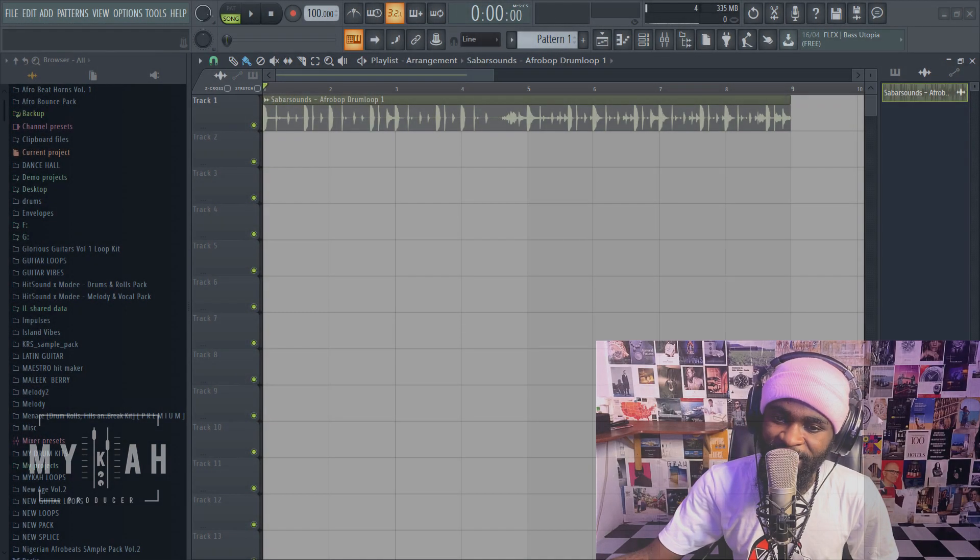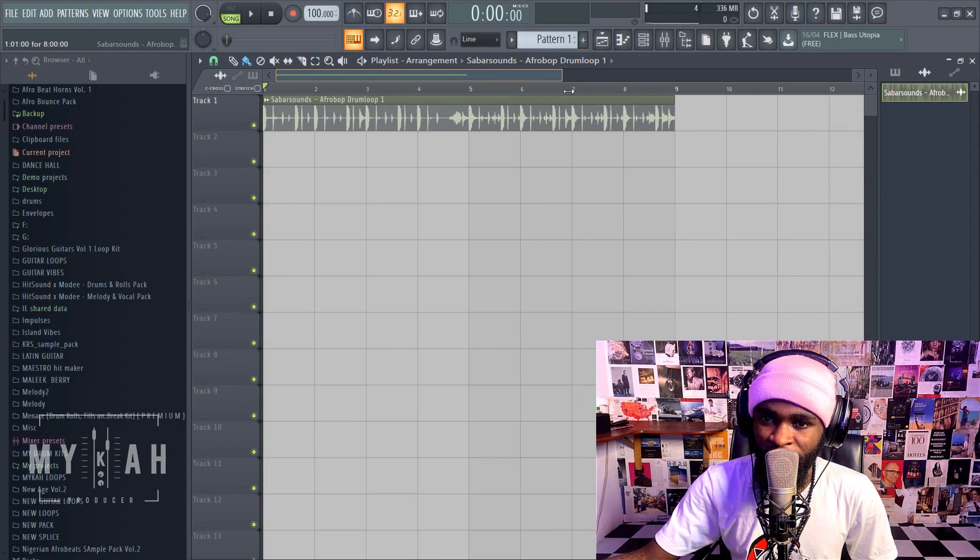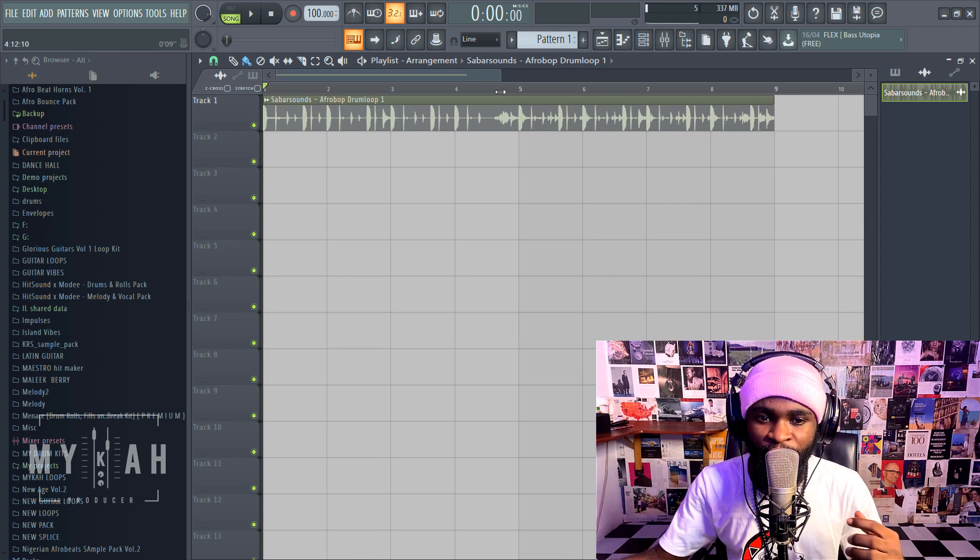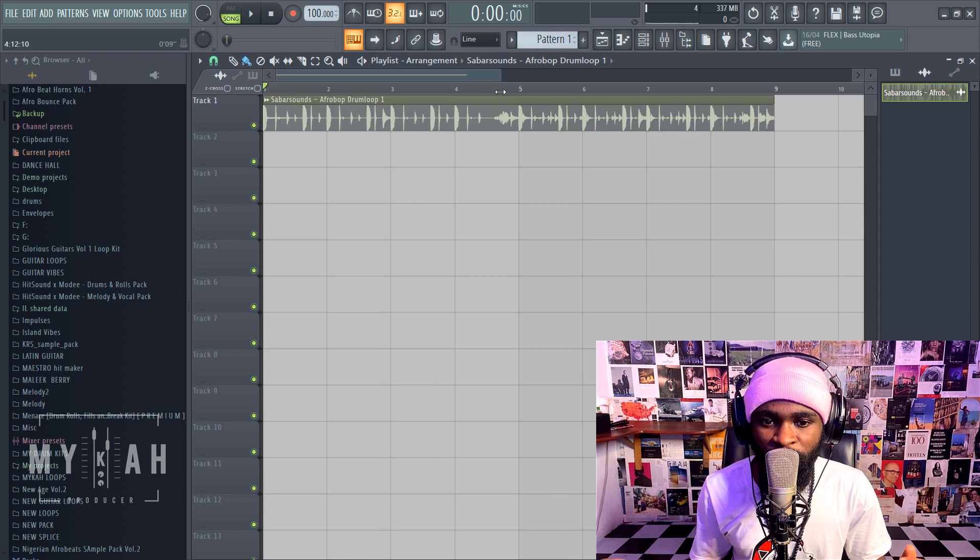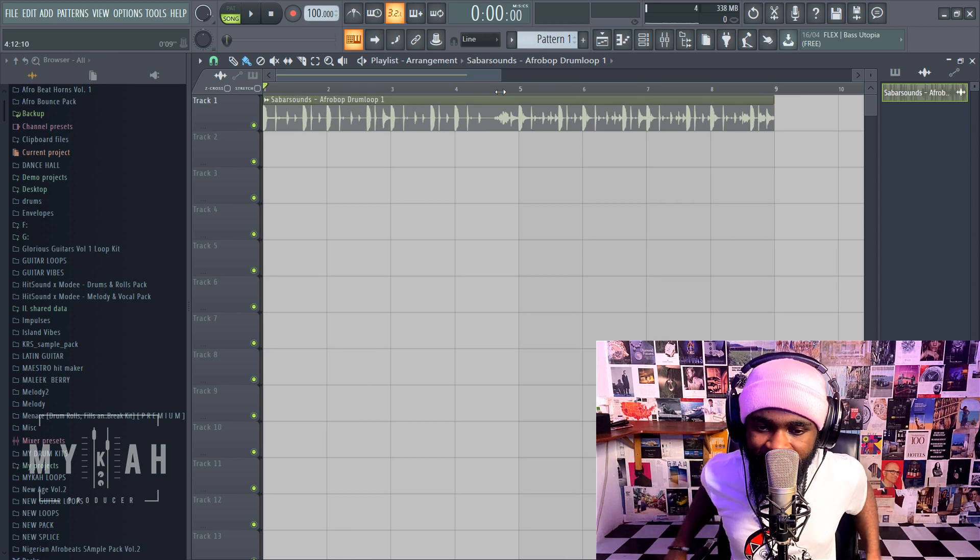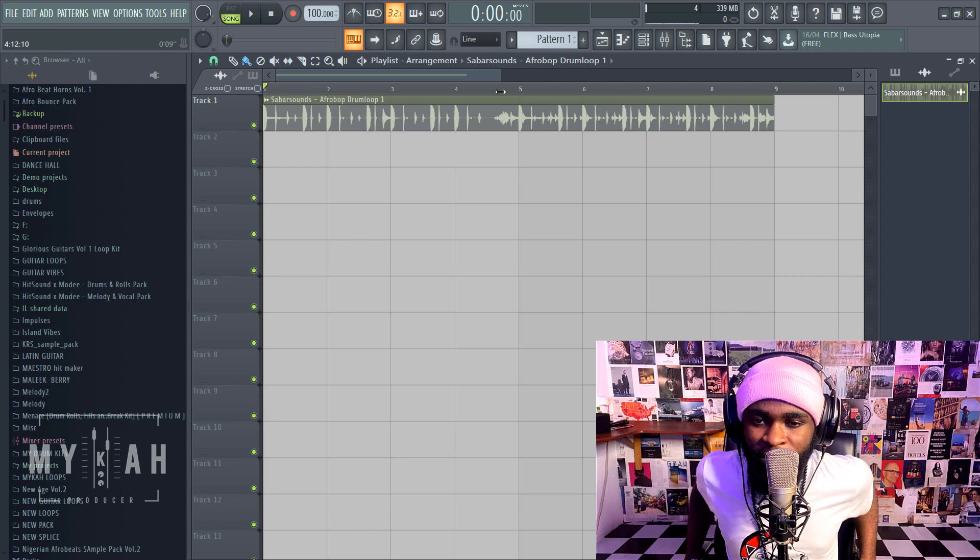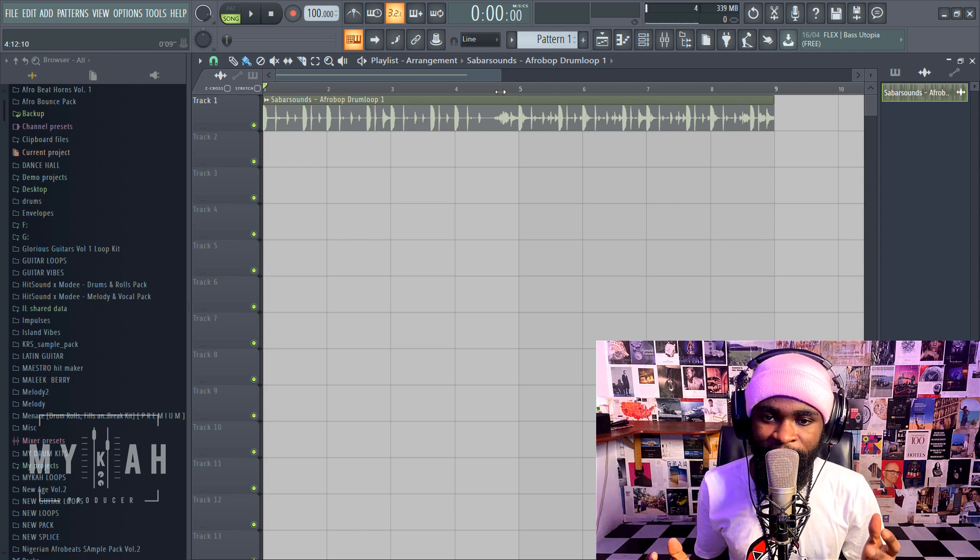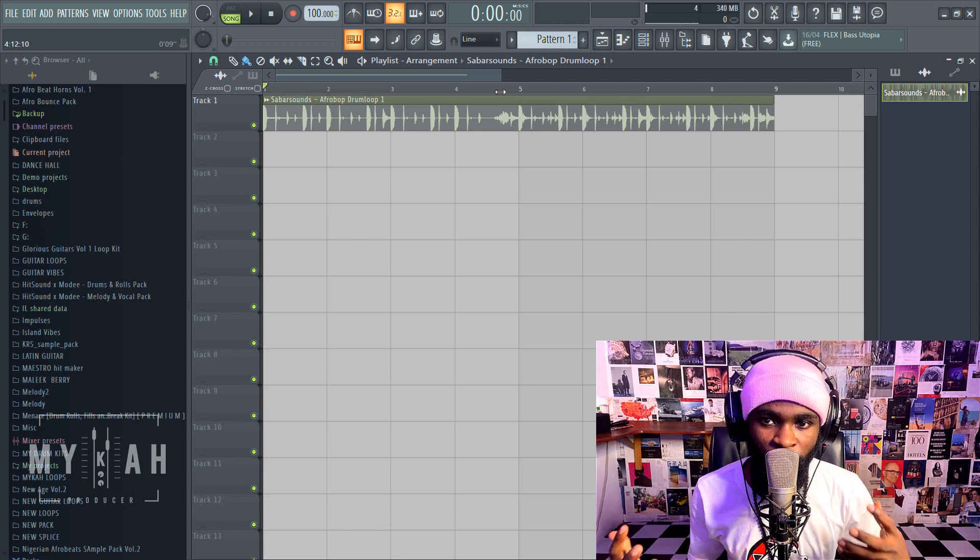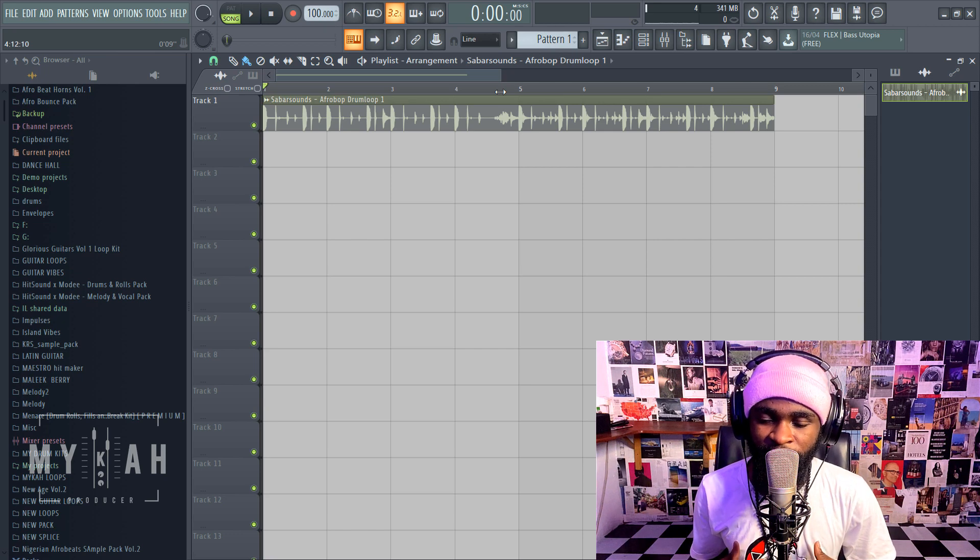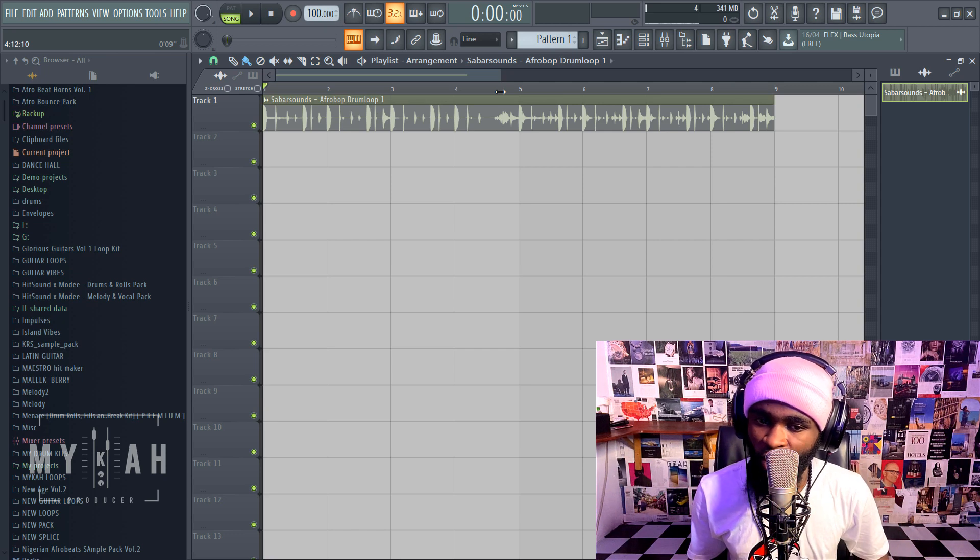Yo what's up guys, without too much talking I'll just be showing you how you can tune any sample to the key of the song you are in. At times you might be using loops and the loop might not be the key you want to sing on, or you'll just feel like changing the key of that loop.